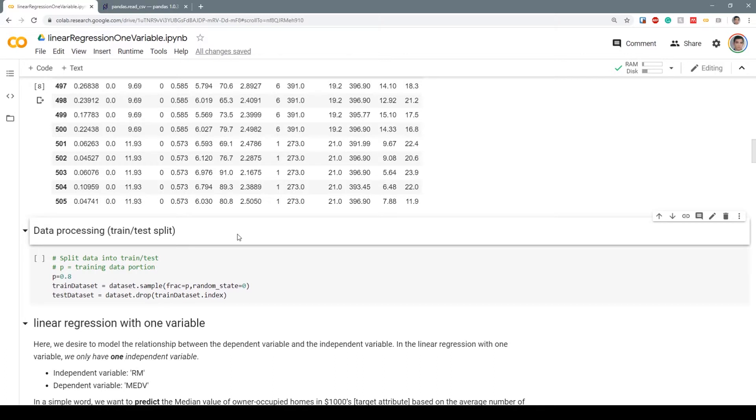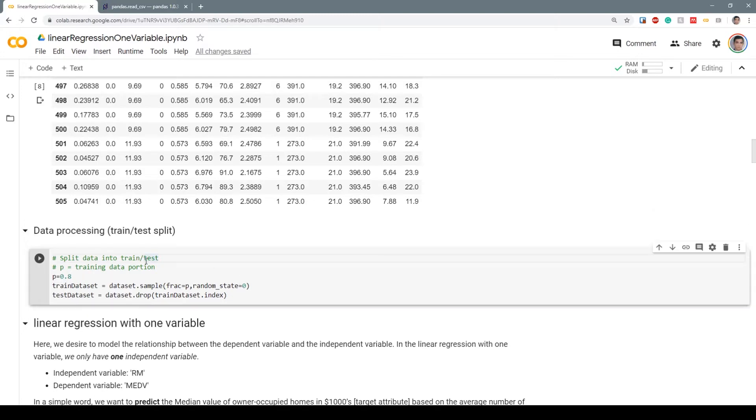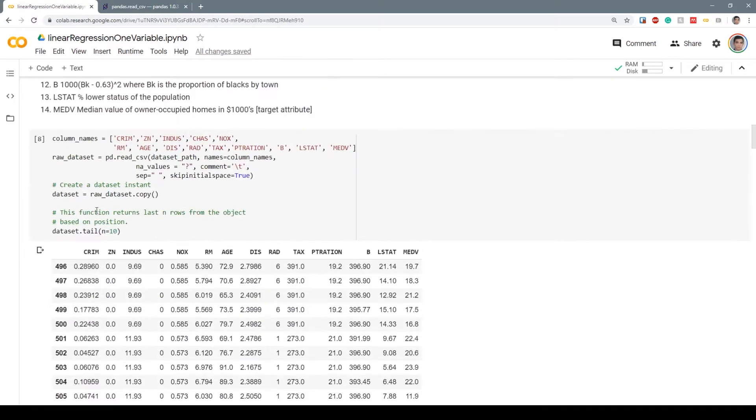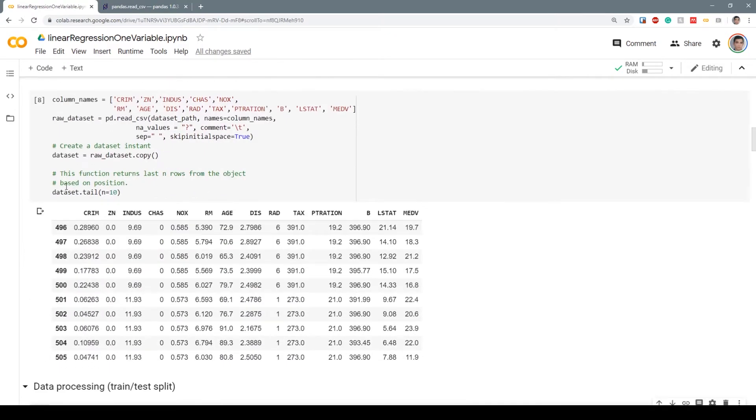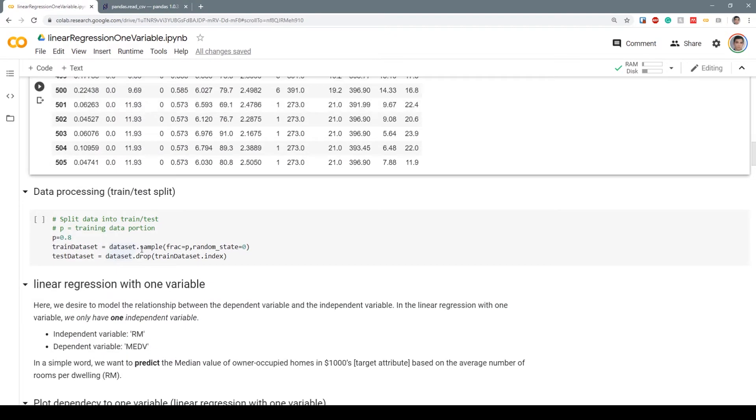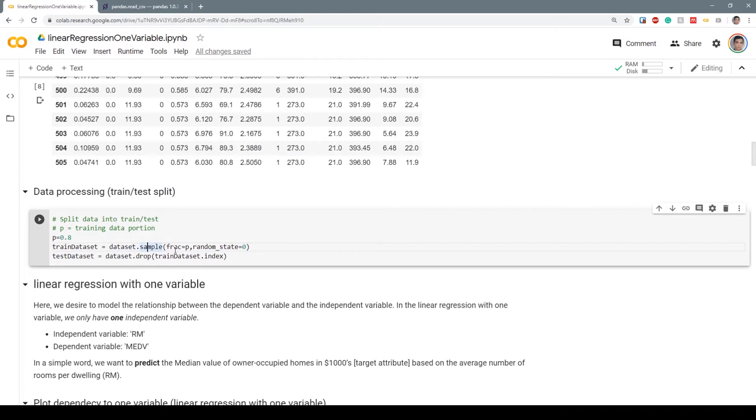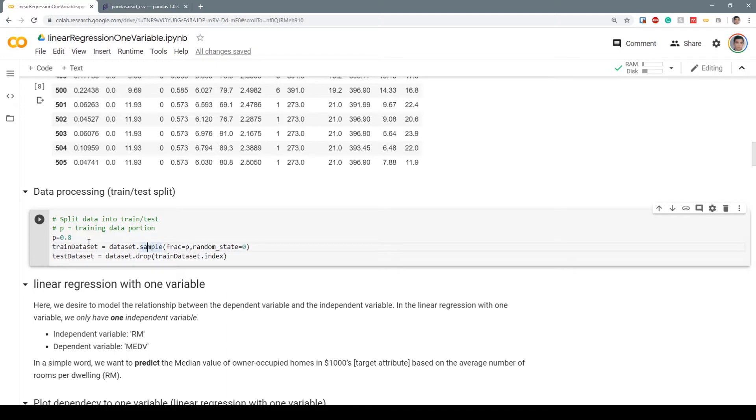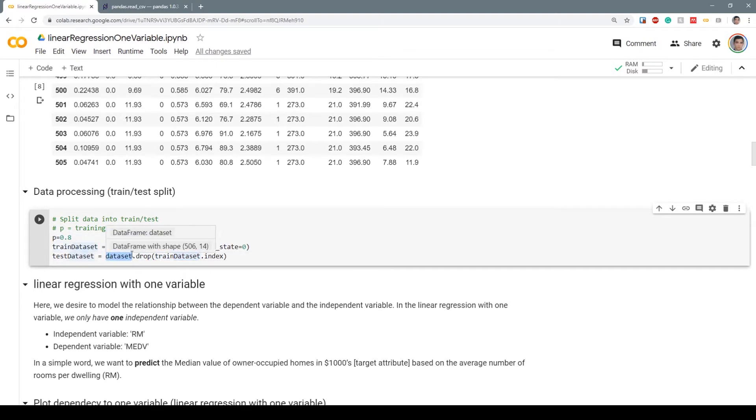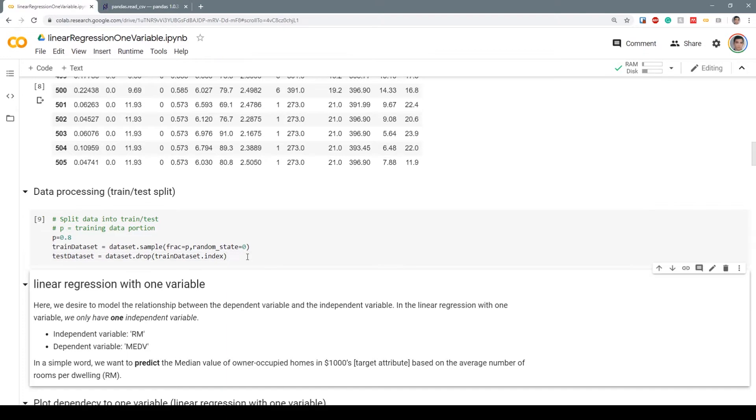We train the model on the training data and test it on unseen datasets which are similar to the training data. Let's go ahead. Using dataset.sample, we sample a fraction of 0.8 with random_state equal to zero. This is how it's done in pandas. We drop the train dataset from the original dataset object, and the remaining is our test data. This is the simplest form of splitting train and test in pandas.